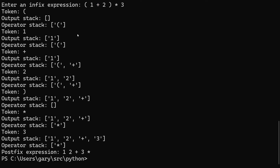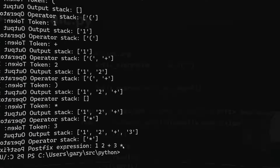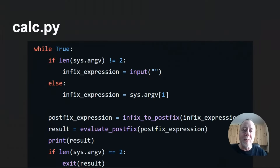Let's do one with brackets: open bracket, one plus two, close bracket, times three. We can see it takes the bracket onto the operator stack, processes one plus two, and when it hits the closing bracket it empties the stack giving one two plus onto the output stack. Multiply goes onto the operator stack, then three, and finally emptying gives us: one two plus three star.